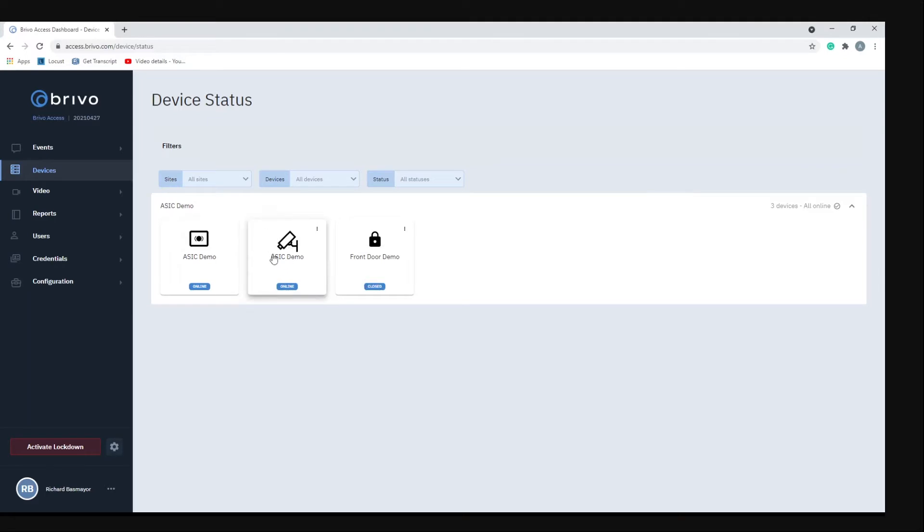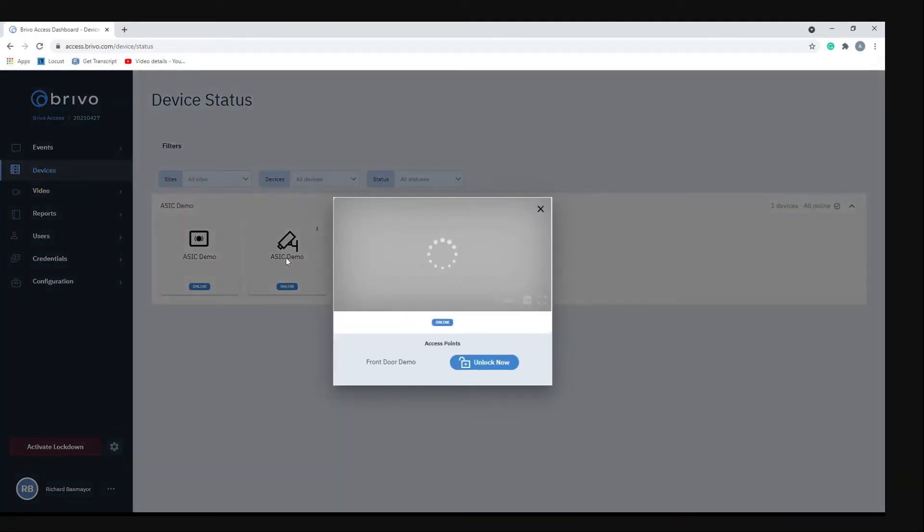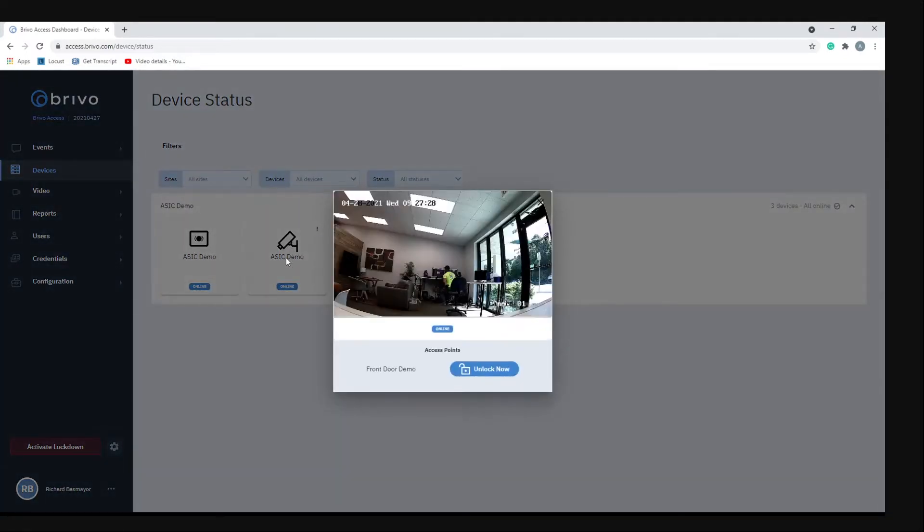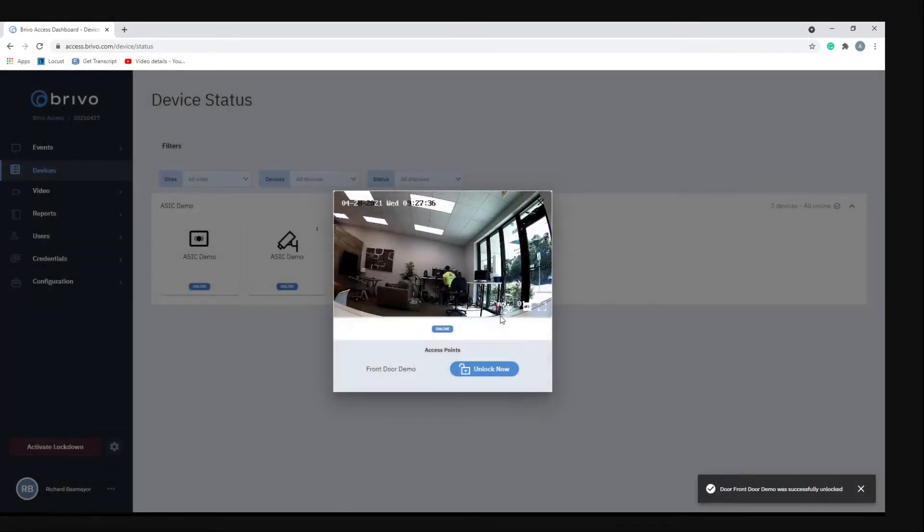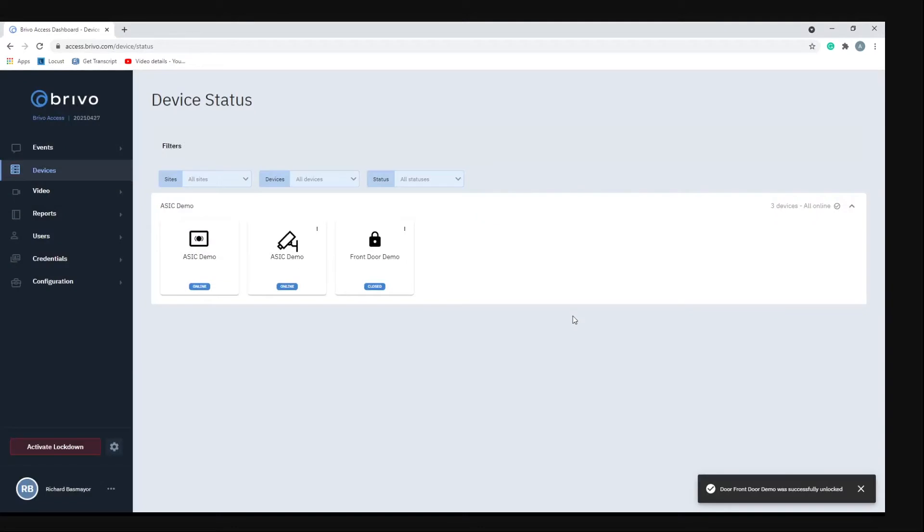If you wanted to view a camera you just click on the camera, give it a second, the video pops up. And then if you saw that somebody's trying to come in you can hit unlock and that would unlock the door for you as well. When you're done just click out of it and it takes you back to the page.